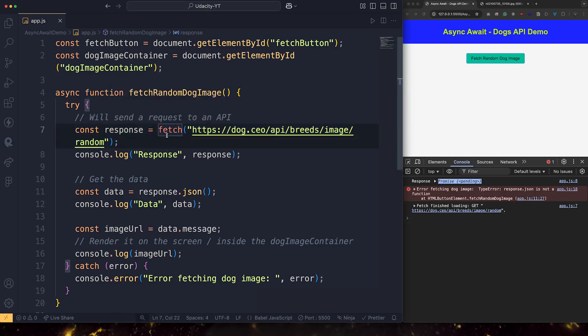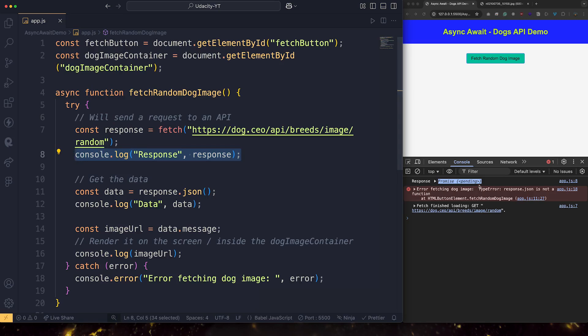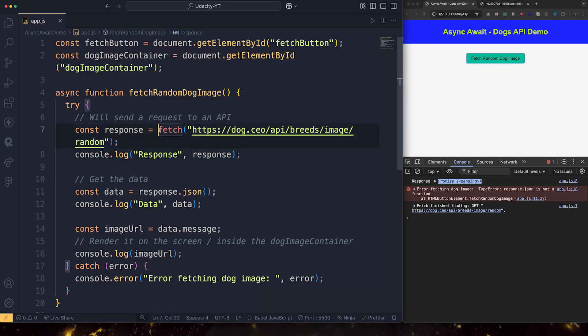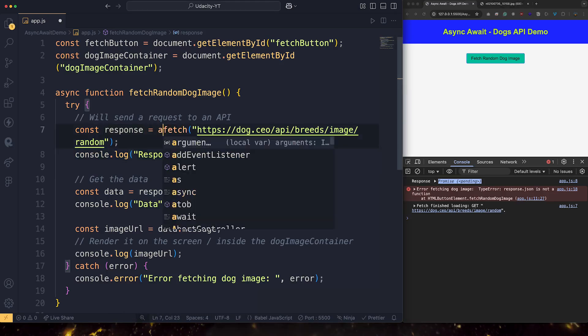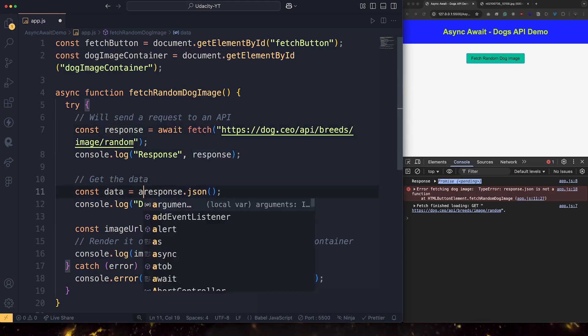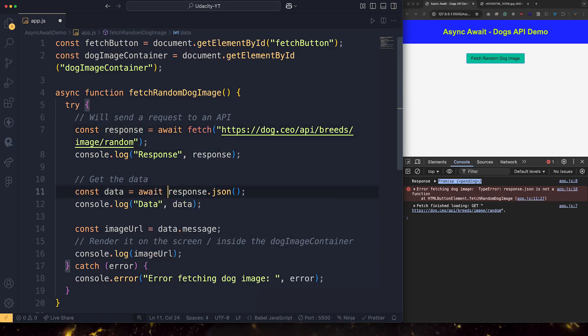So we do not want this console.log to happen, which means we do not want line 8 to be executed while our promise is not fulfilled yet. Because look here, promise pending. So it's taking some time. So how can we do this by writing await? Similarly here, we write await.